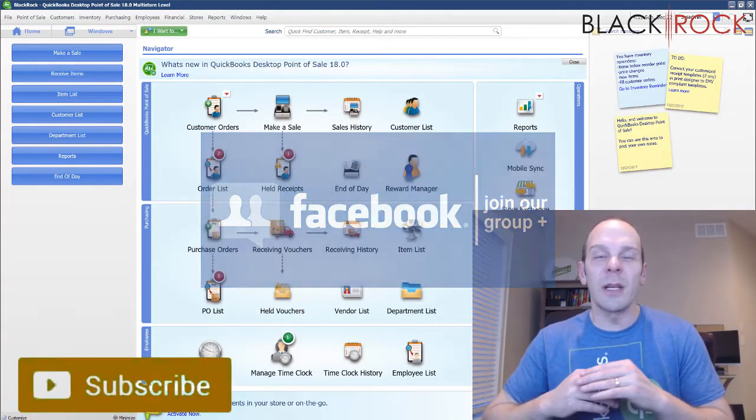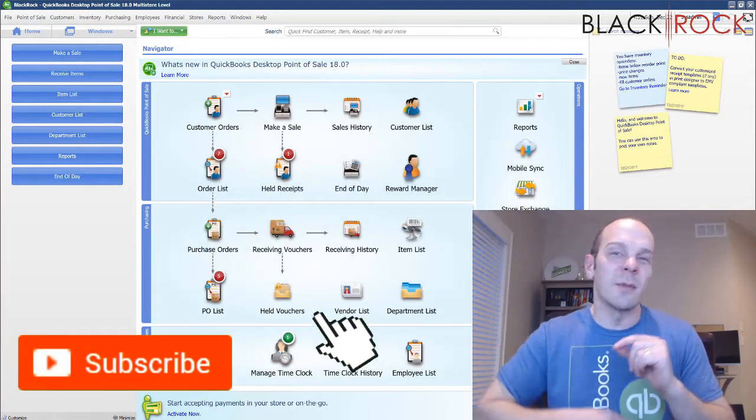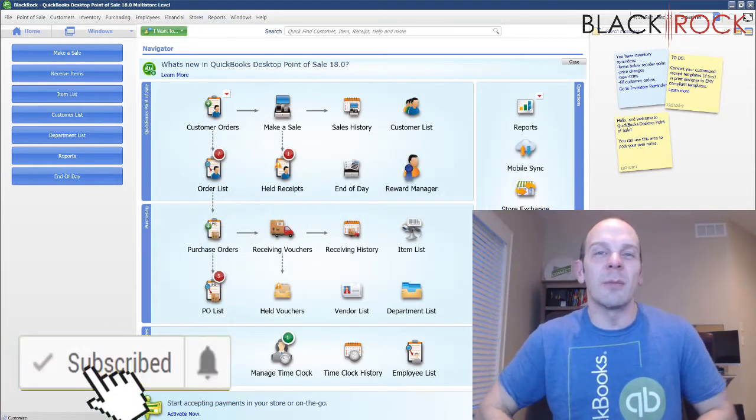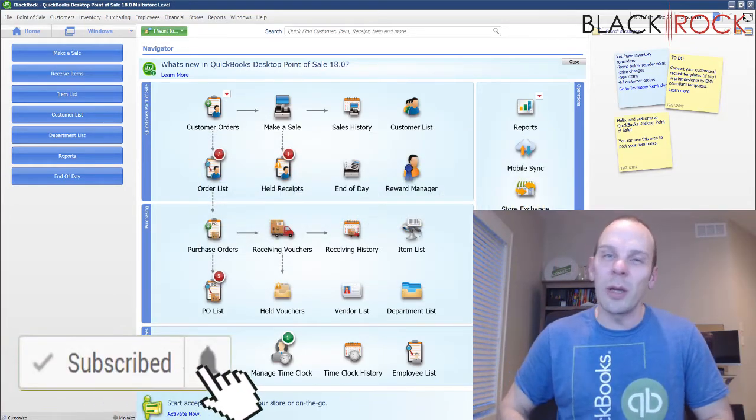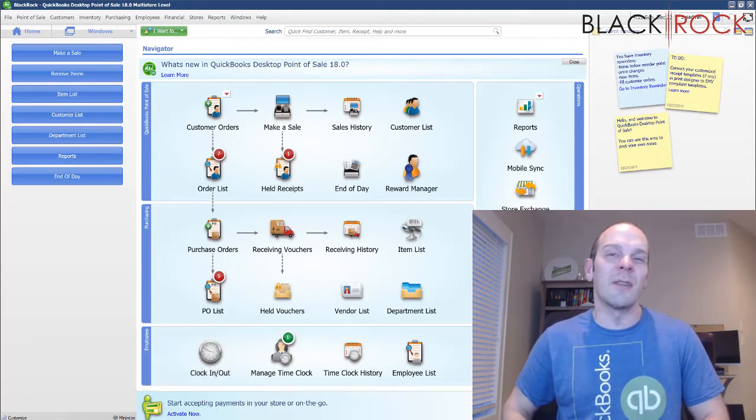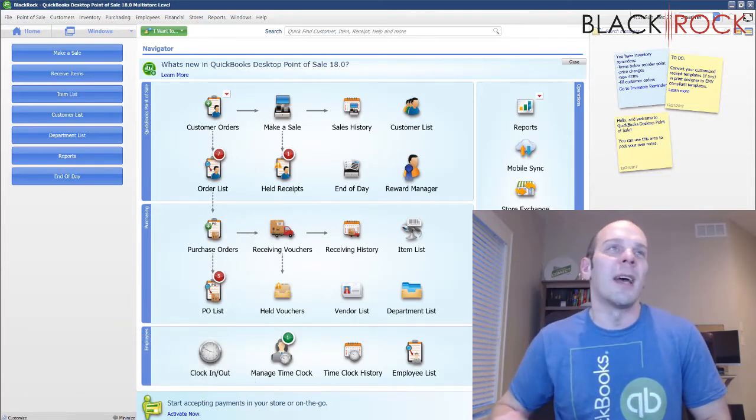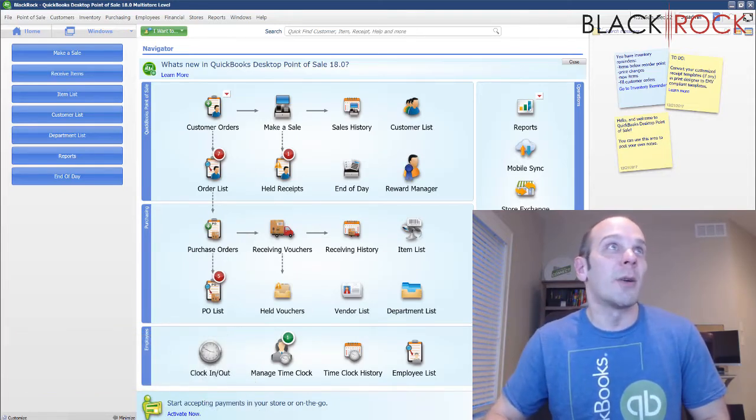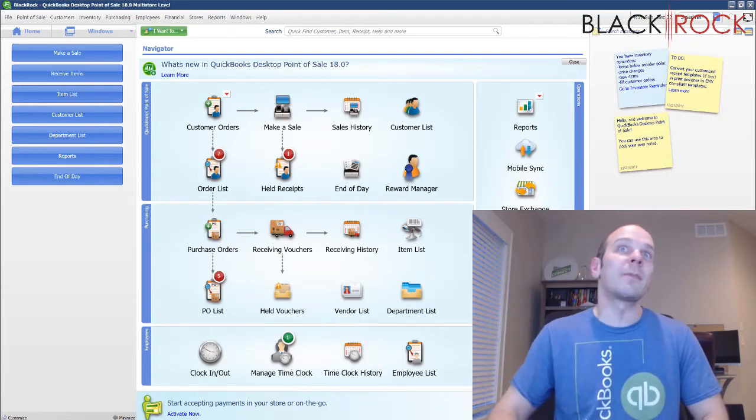And don't forget, if you're on YouTube, hit the subscribe button down below so you can get all the latest, greatest QuickBooks Point of Sale videos coming straight to your inbox as they come out on the channel all the time.